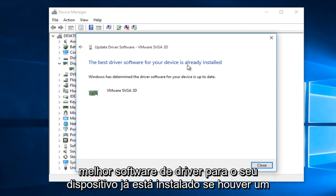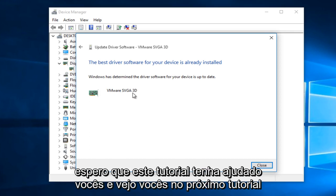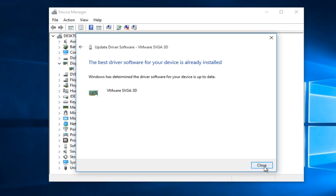If there is an updated driver available, Windows will try and download that driver at that time. I hope this tutorial helped you guys out and I will see you in the next tutorial. Goodbye.